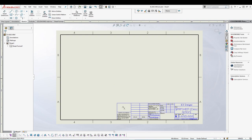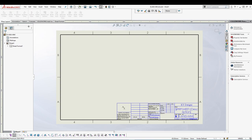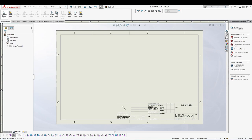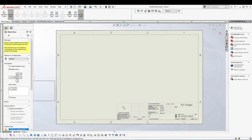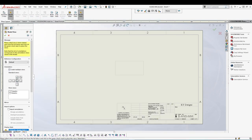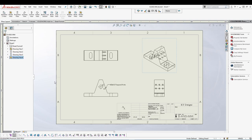Now let's open the part and insert our views, since we've completed the sheet format setup. Go to View Layout, then Model View. Browse for your part, enable Create Multiple Views, and select the views that you want. Press the green checkmark and your views will be added to the drawing sheet.